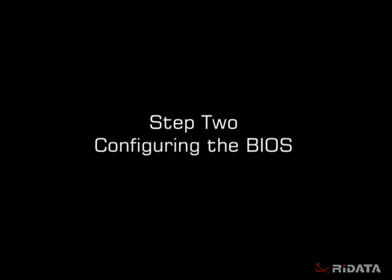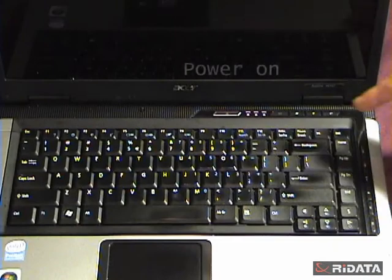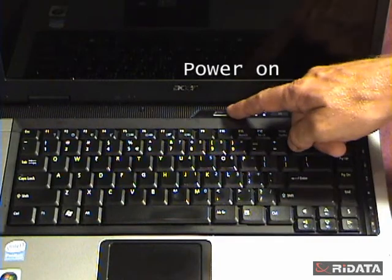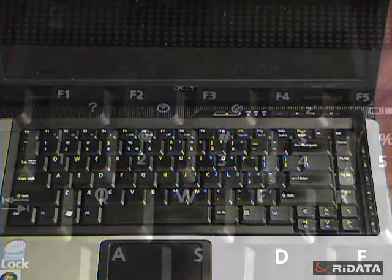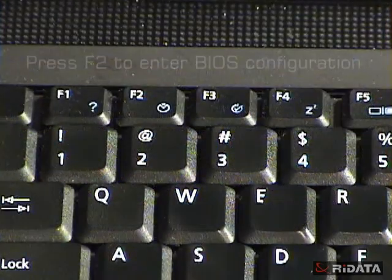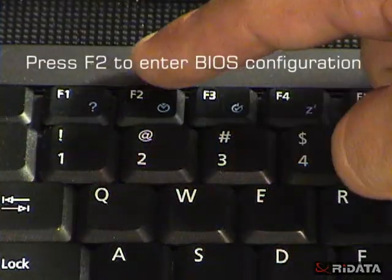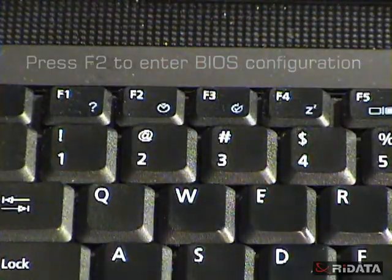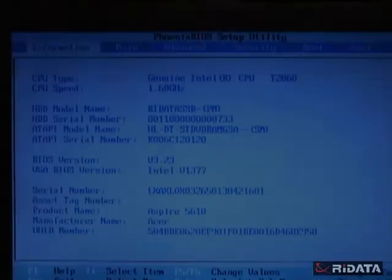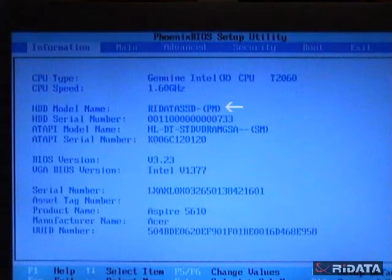Configure the BIOS. Turn on the power. As it starts to boot, quickly press F2 to open the BIOS configuration menu. You should see RyData SSD.